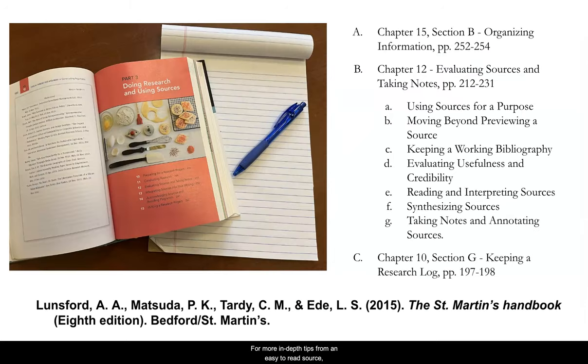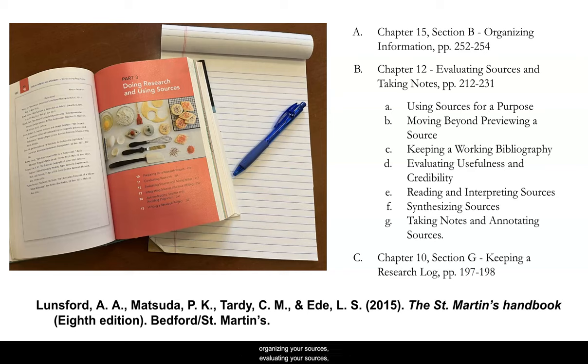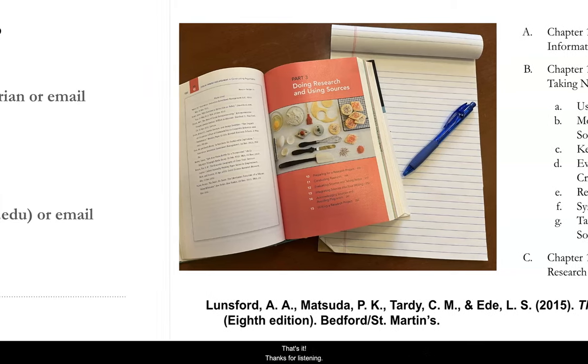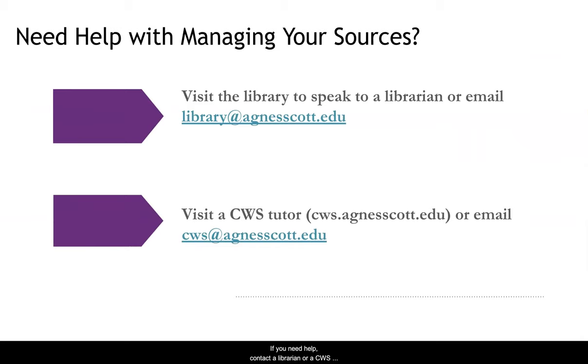For more in-depth tips from an easy-to-read source, we recommend consulting the St. Martin's Handbook by Andrea A. Lunsford. It has several quick, easy-to-read sections about organizing sources, evaluating your sources, taking notes, and keeping a research log. Well, that's it. Thanks for listening. If you need any help, contact a librarian or a CWS tutor. We would really love to meet with you.